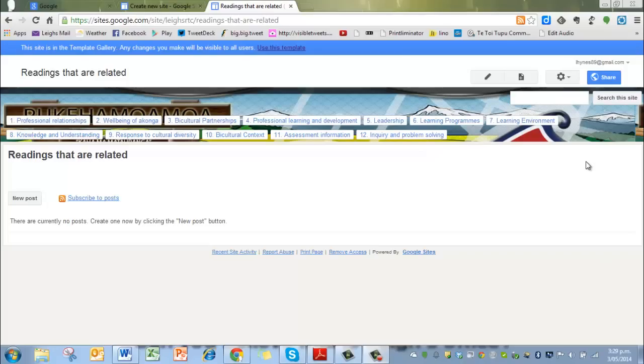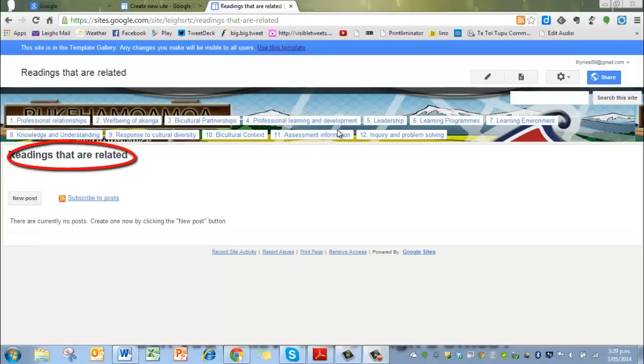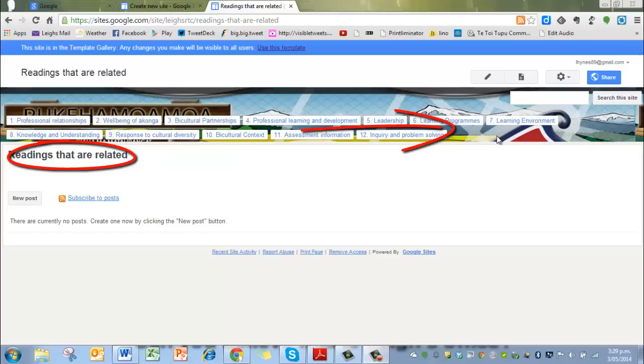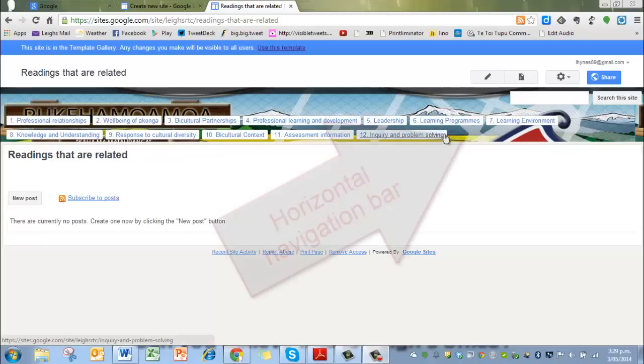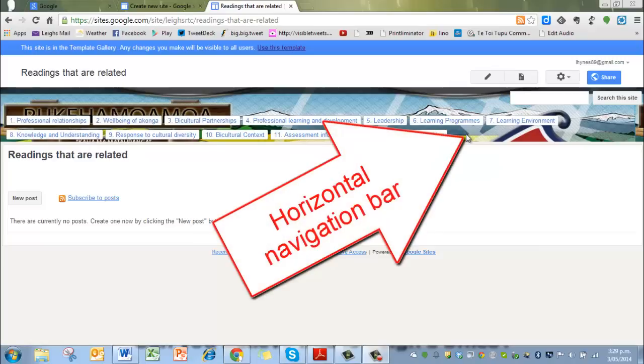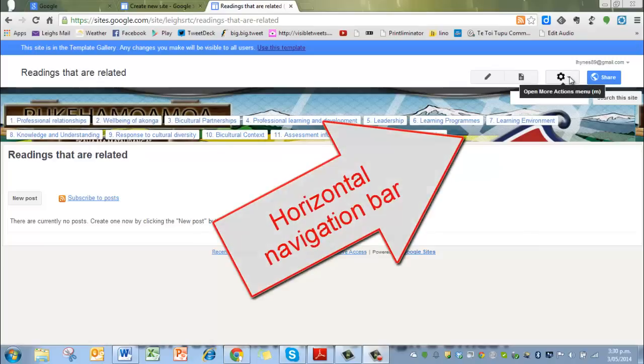Finally, in this video I'm going to tell you how to add that page, readings are related, to the tabs up here, and then to make adjustments in terms of what you see on the page, the layout and so on. To add that extra page onto your horizontal navigation bar up here, and we'll make it number 13, what you do is you go to the settings wheel there, click on there, and go to edit the site layout.